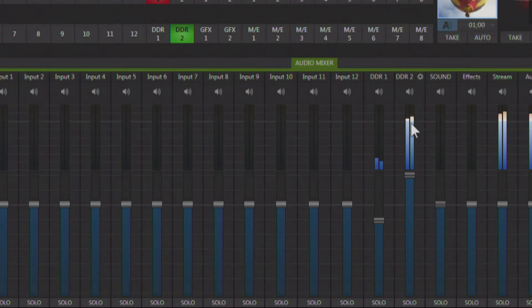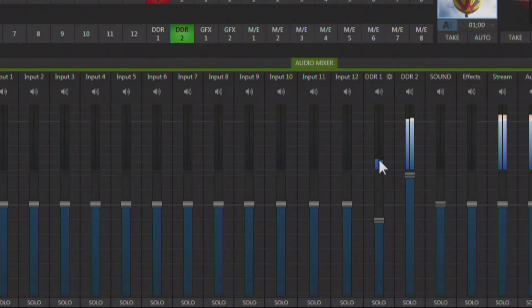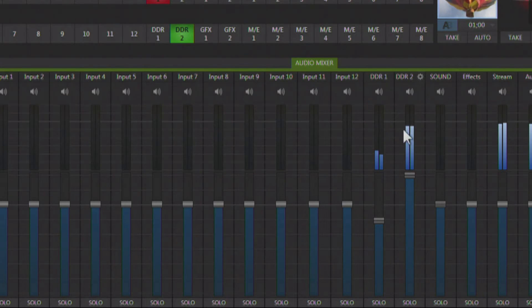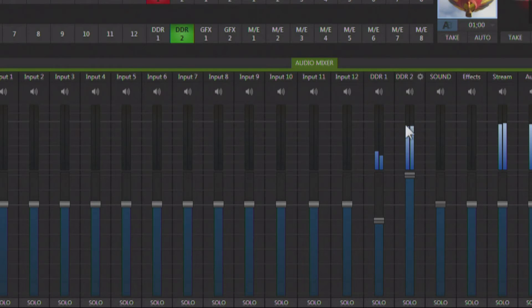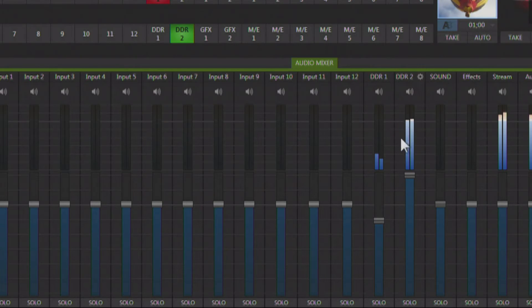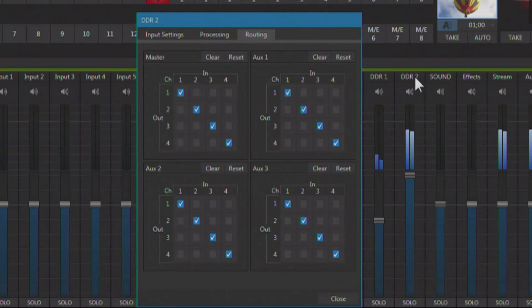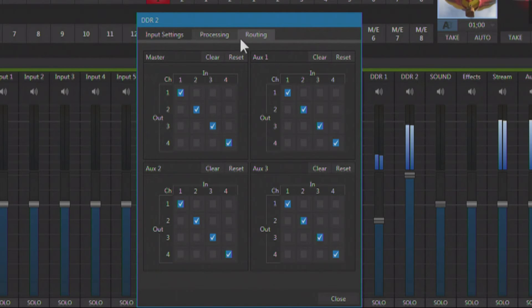So let's say that this is the audio from my show, and this is the audio from my external talk show caller. So I want to be able to remove DDR2. So I'm going to go to the controls for DDR2, and I'm going to go to the routing.